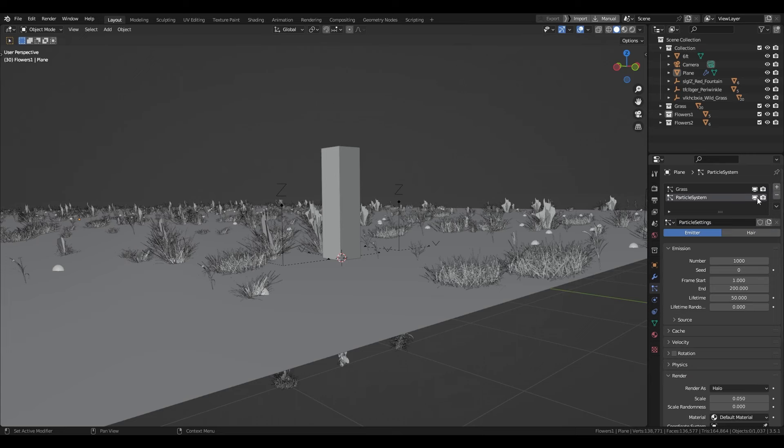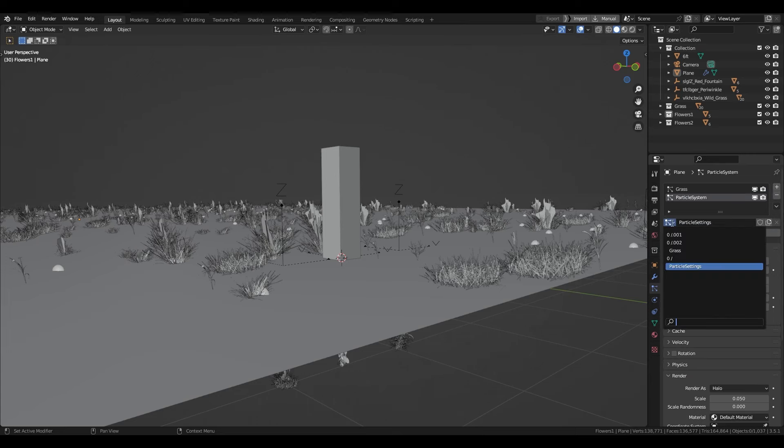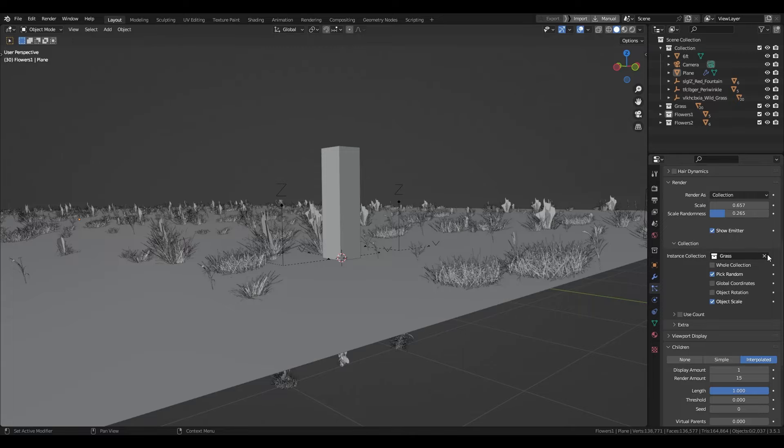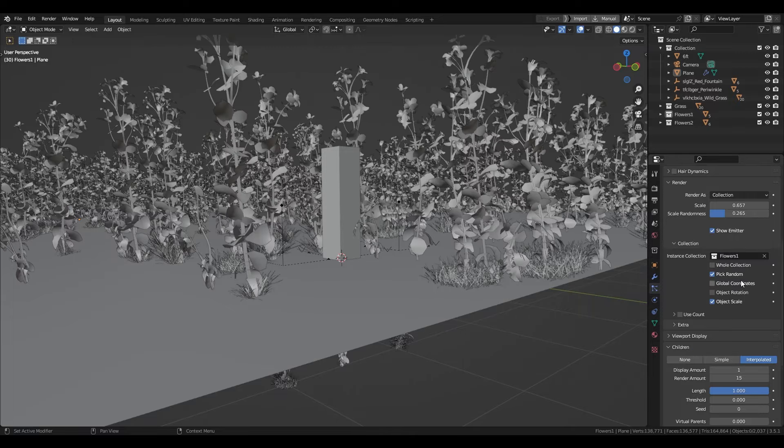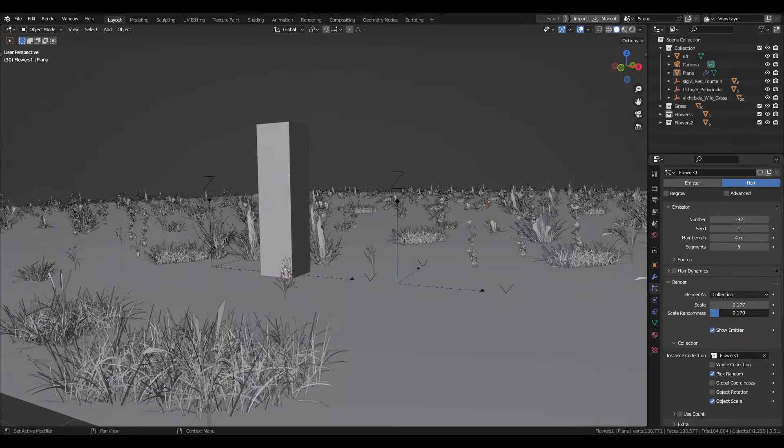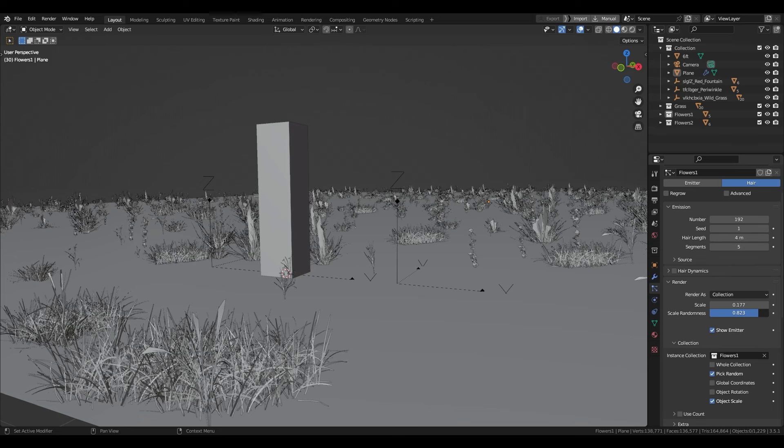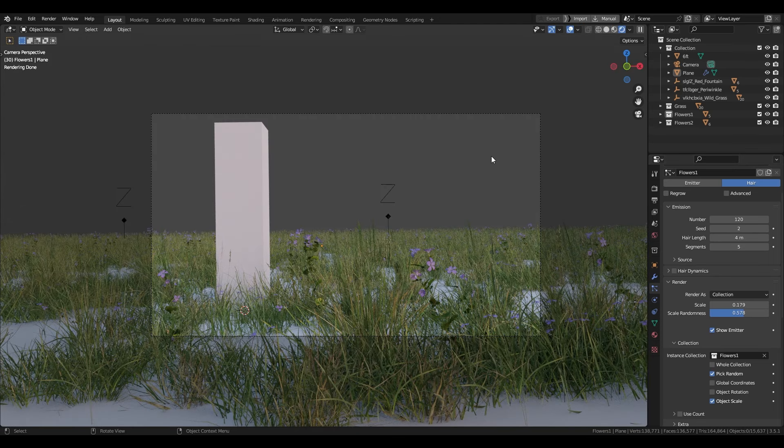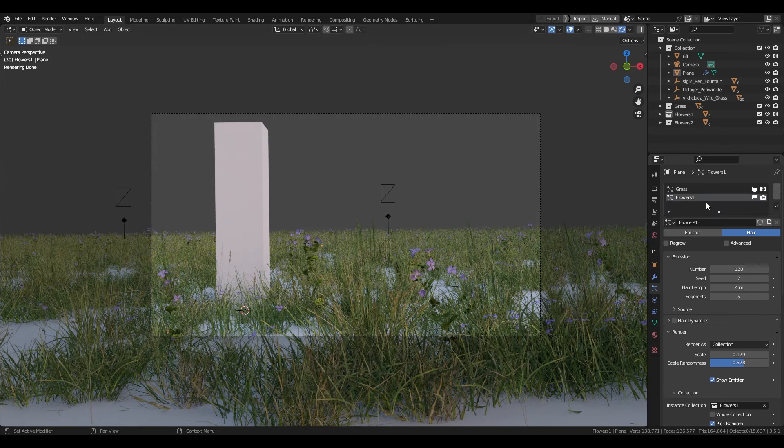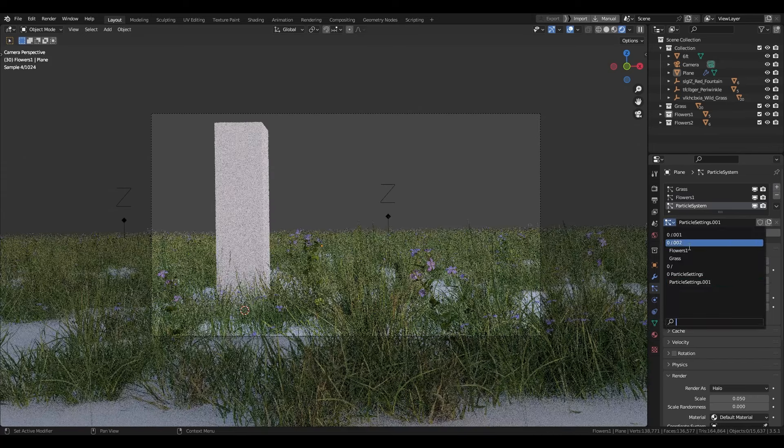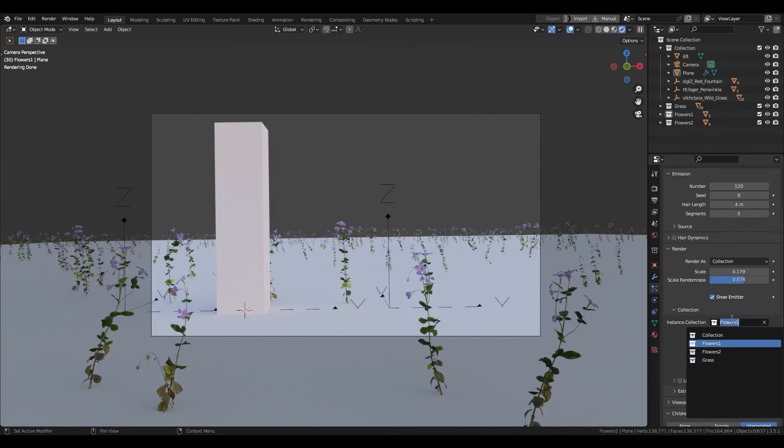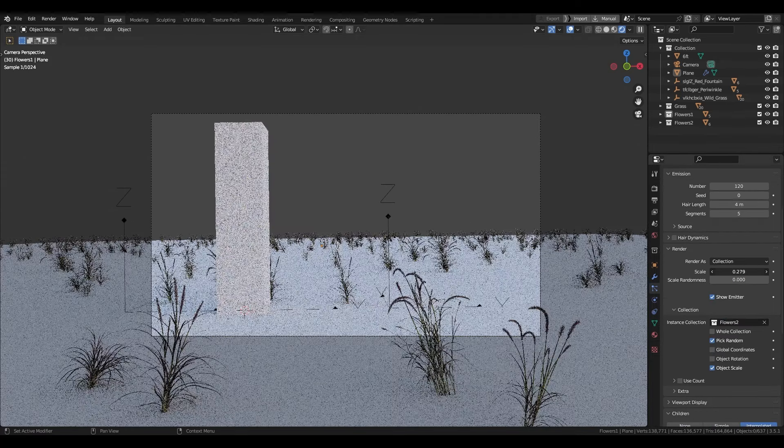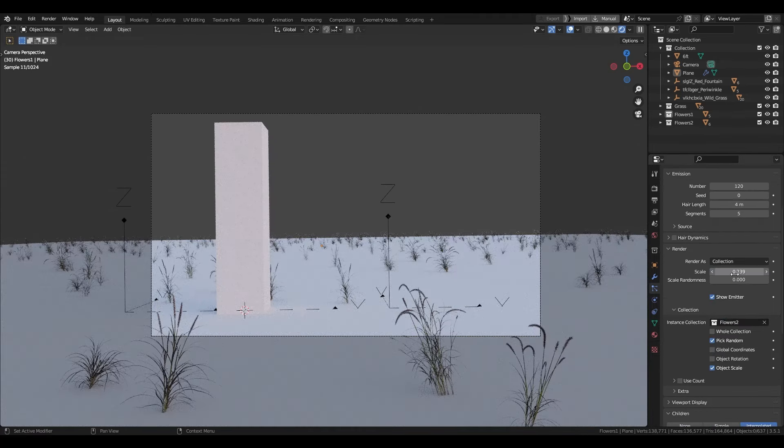Now we can create another particle system. Select the same grass particle we had and duplicate it. Rename it for your new one and in collection, select your new collection of flowers. For this one I'll add more scale randomness because I feel like tiny flowers is not unrealistic. When you're happy with your flowers or your plants, duplicate it again and select your other asset if you have another one. Make the scale look good and we're done for that step.